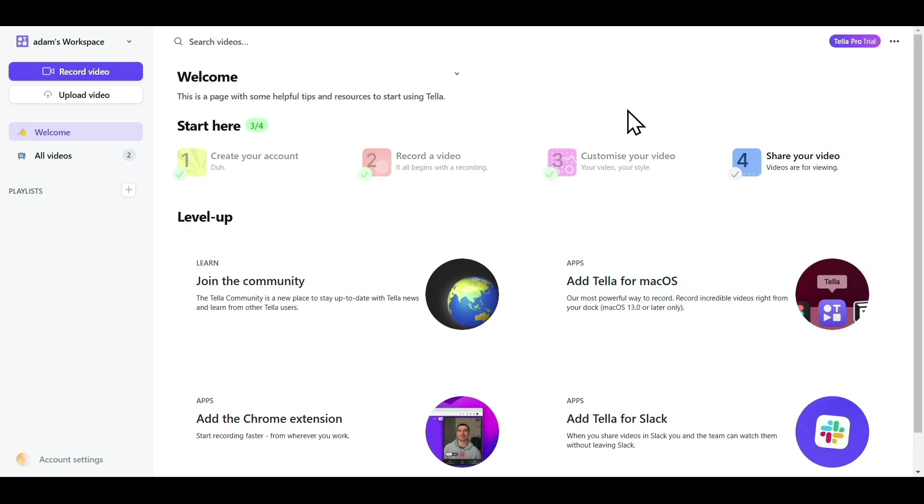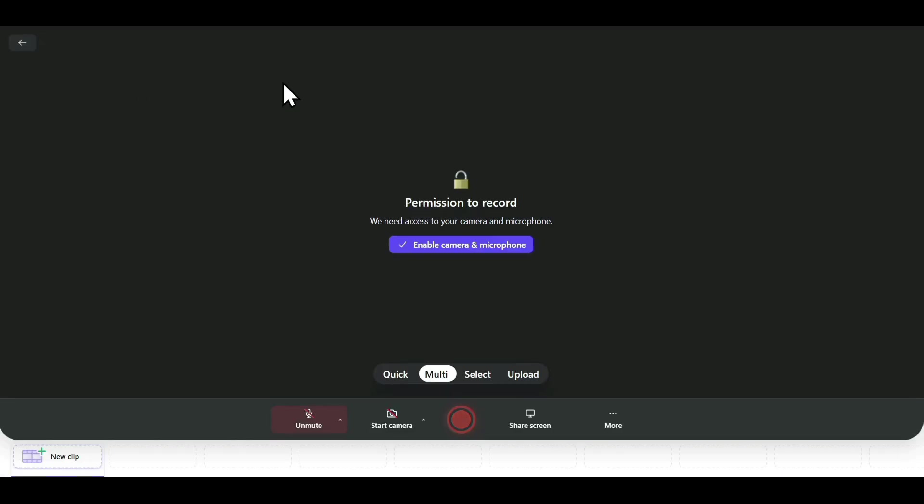Now, to start recording your screen, just click on Record Video in the top right corner. As you can see here, you have four options: Quick, Multi, Select, and Upload.